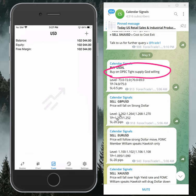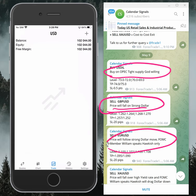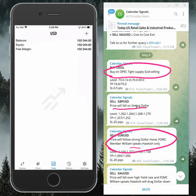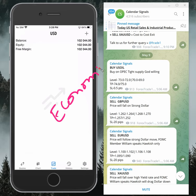For example, sell GBP/USD — the reason why we are selling GBP/USD is mentioned here: price will follow on strong US dollar. And then for sell EUR/USD: price will follow strong US dollar move, FOMC member Williams speaks hawkish. Based on these reasons we give the signals, usually based on economic data or news.